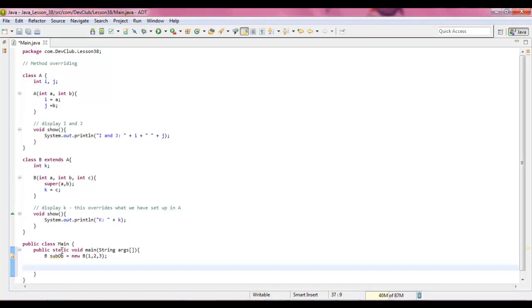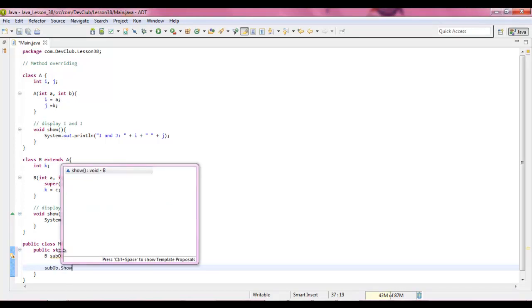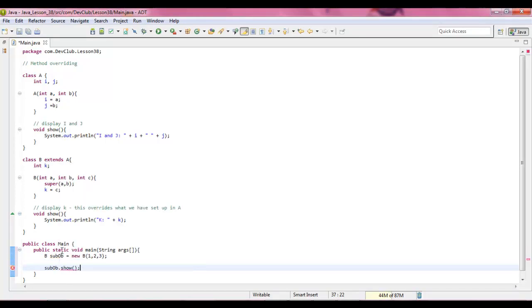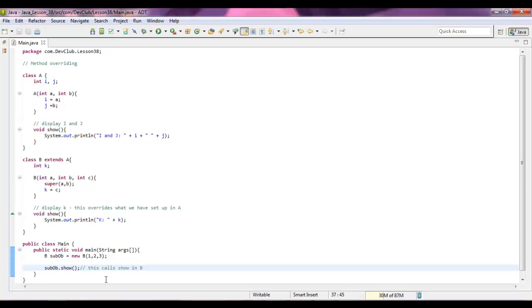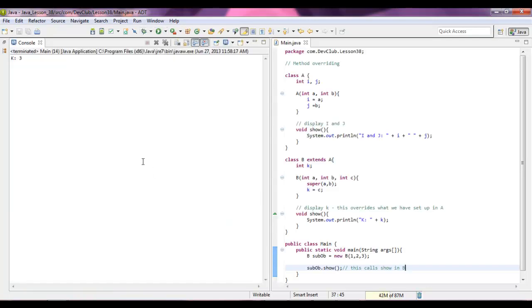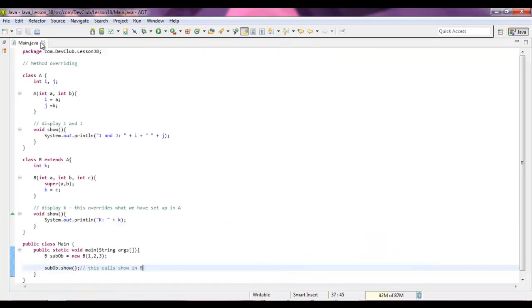And we're going to call sub object dot show. This calls show. We're just going to run this and then we're going to edit it a little bit so it shows all the instance variables.